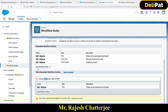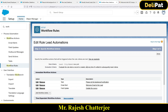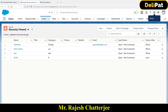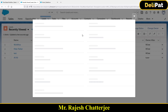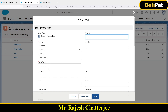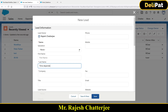I want to show you how you can test the time-dependent workflow. My time-dependent workflow is all set to test. I'm going to test it — the way to do it is simple: I have to create a new lead. I'll give a name — let's say 'Time Dependent Workflow Testing.' Let me just copy this name.